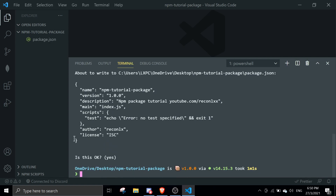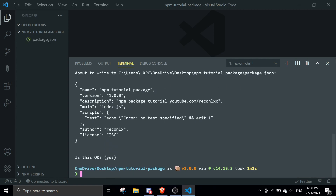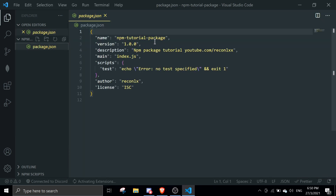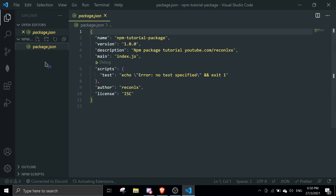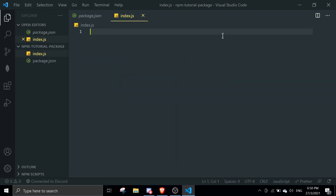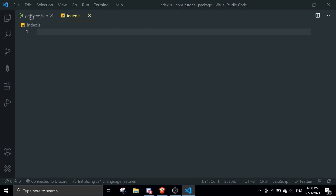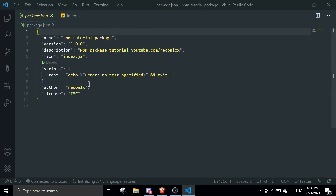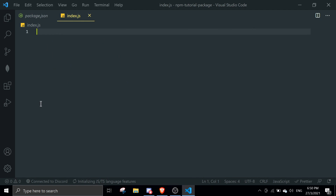You can access the package.json file afterwards if you want to make changes like the name or description. Once you're done with setup, create a new file called index.js. As you can see in package.json, the main file is index.js, so whatever you export from here will be exported from your package.